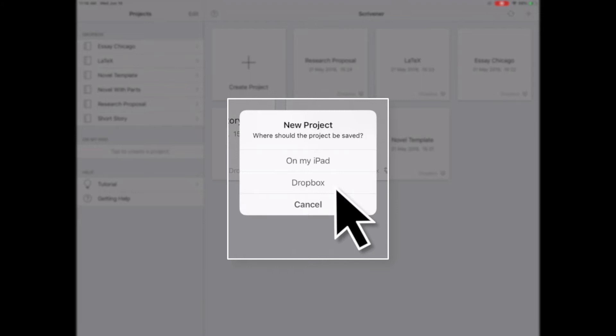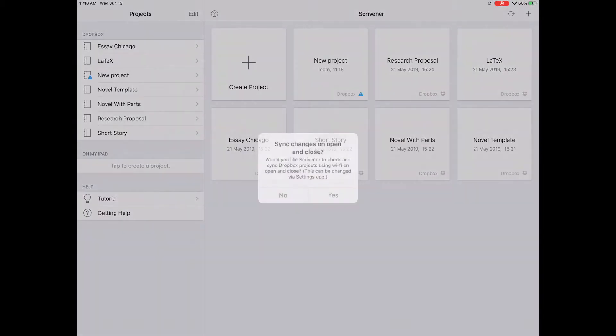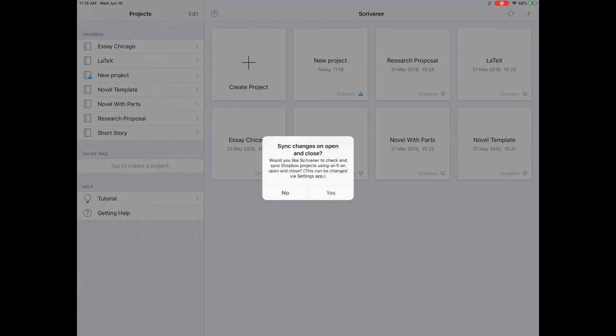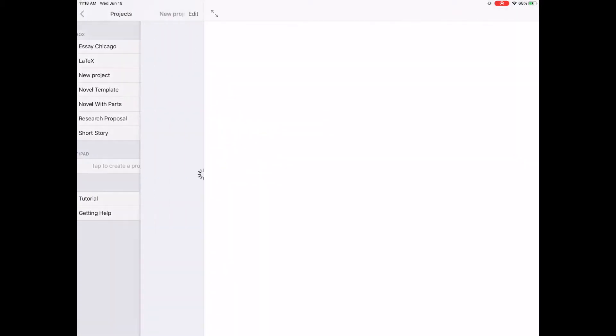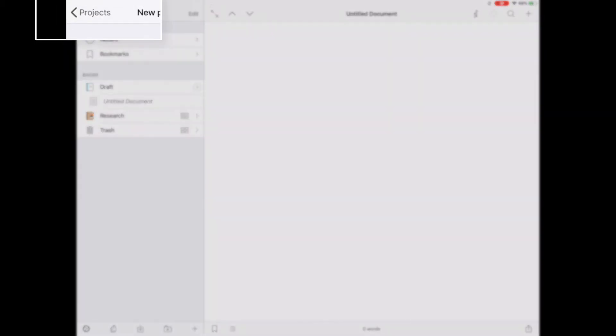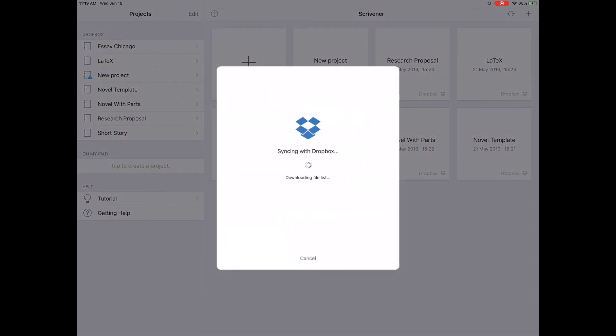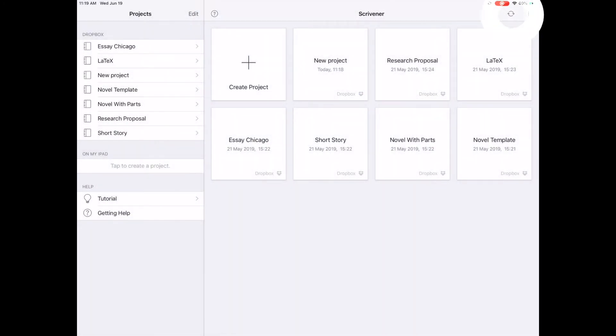Choose Dropbox as the location to save. If you select On My iPad, the project will not be uploaded to Dropbox unless you move that project to your Dropbox folder. You may be prompted to sync changes on Open and Close. I recommend you select Yes, but there will be more on that in Step 4. The new project opens automatically. Tap Projects in the upper left to return to the Project screen. If Scrivener doesn't sync automatically on Project Close, tap the Sync icon.